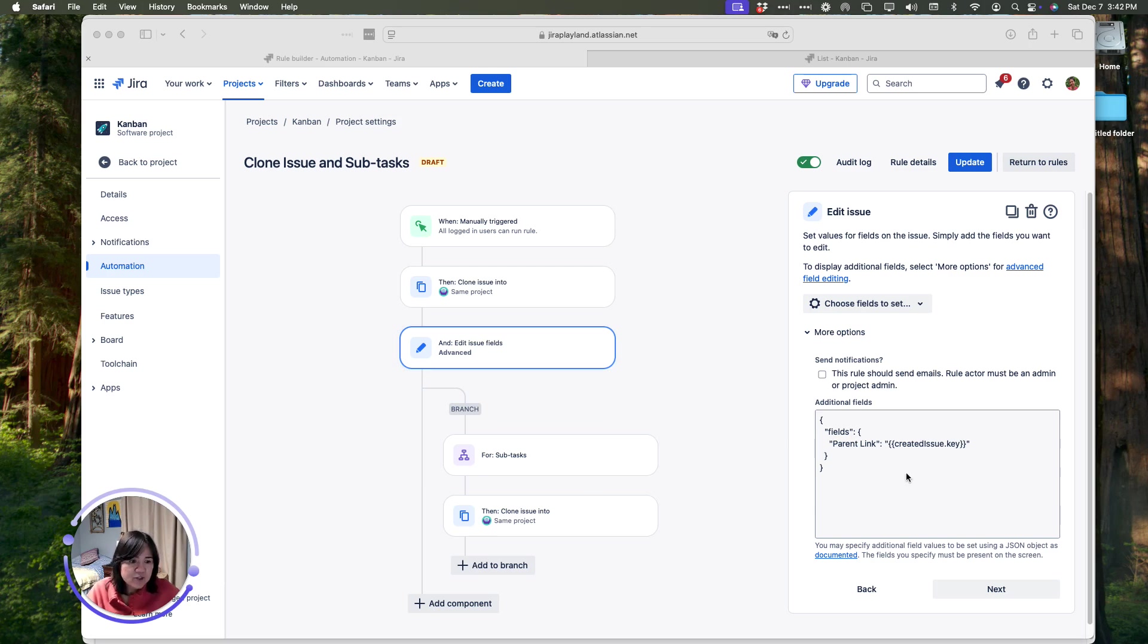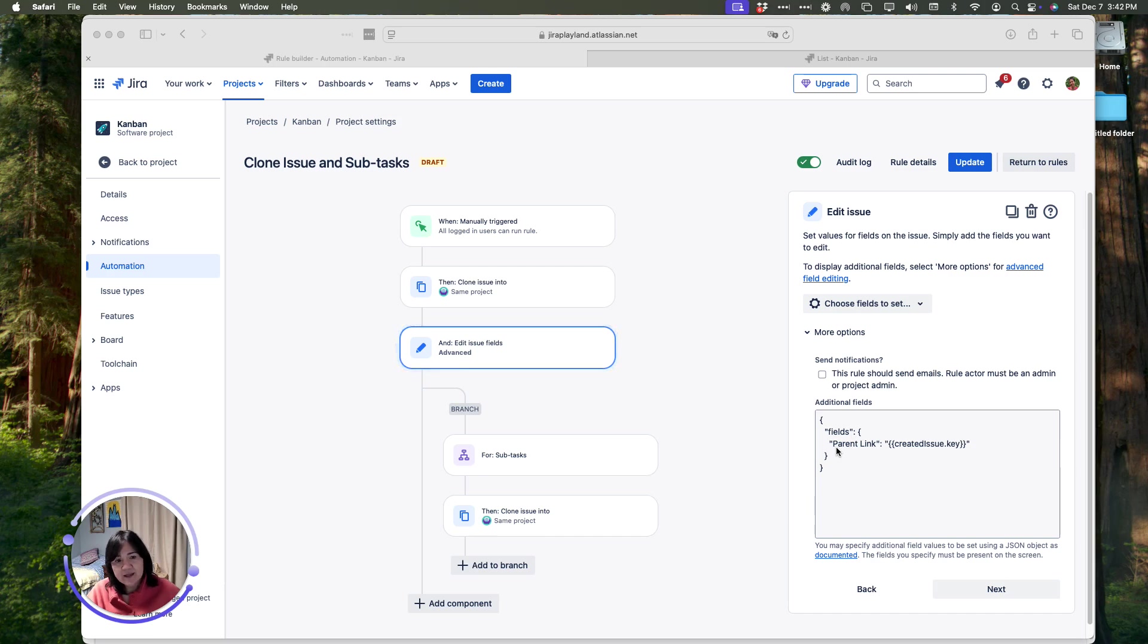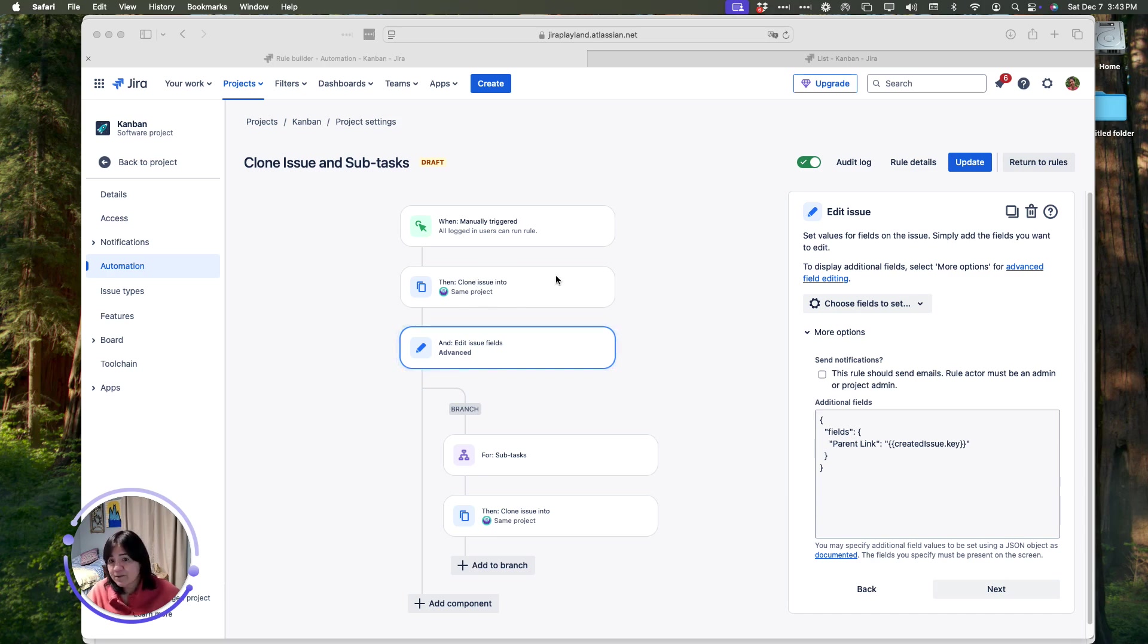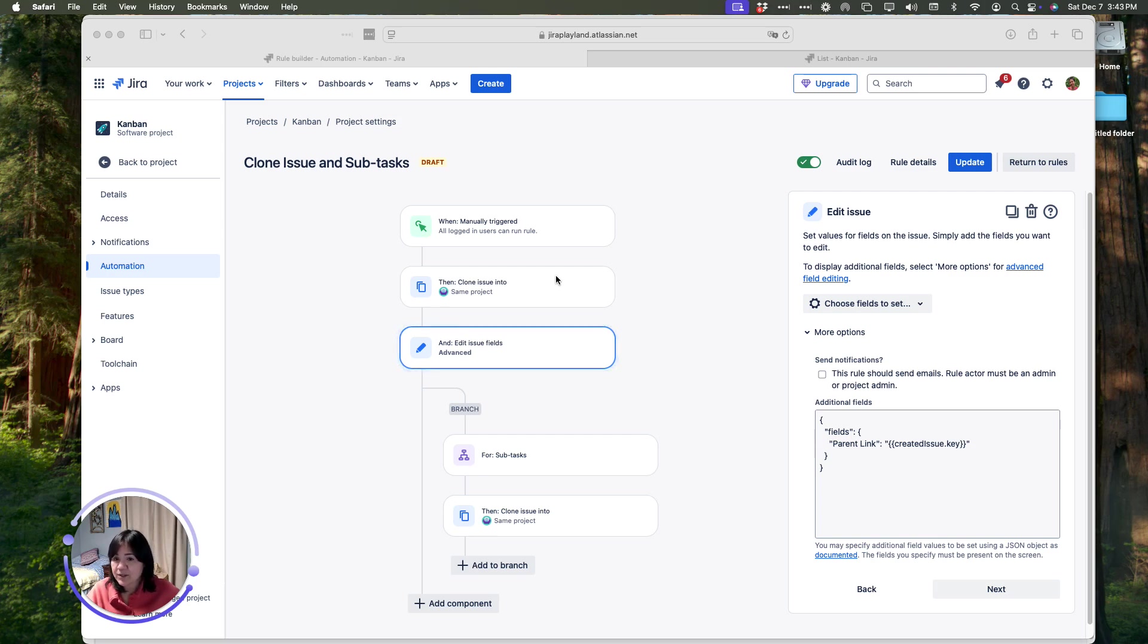This right here in this additional field section basically says create the value for parent link, make it be the issue key of the item we just created in the step before that. If not, like I mentioned earlier, it's going to default to the original item that we triggered the automation from.